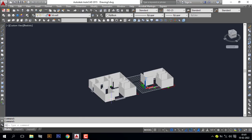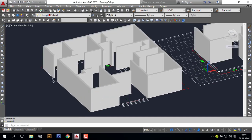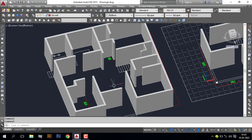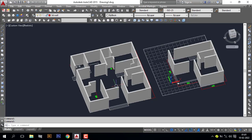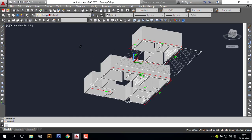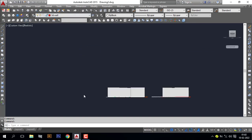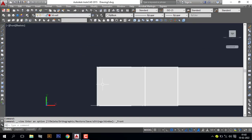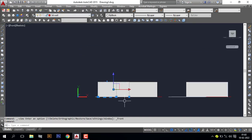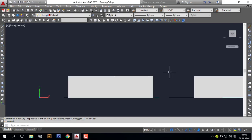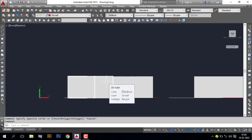Our wall is partially ready. Now we want to close these areas — for that I will use an easier method. Go to front view. Now I want to merge the walls, so I use the Union command: type 'U' and Enter.